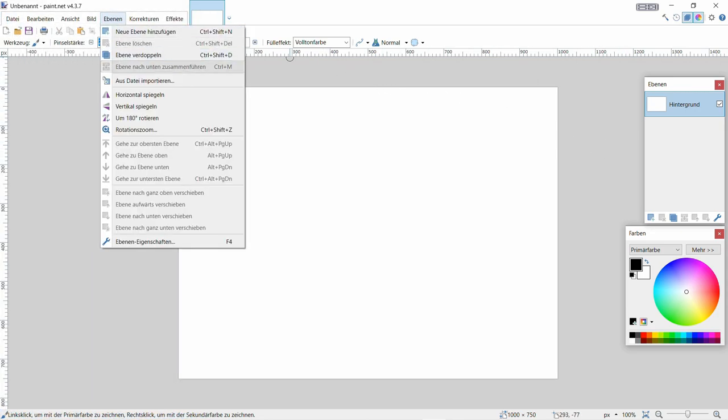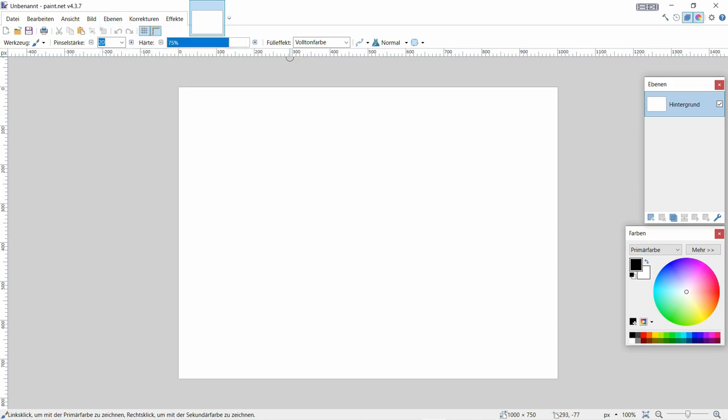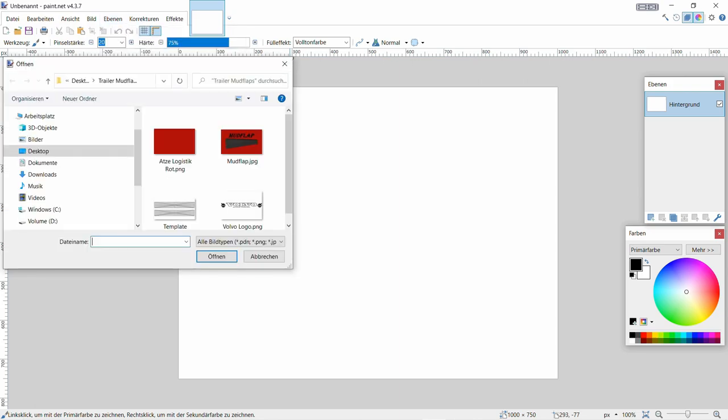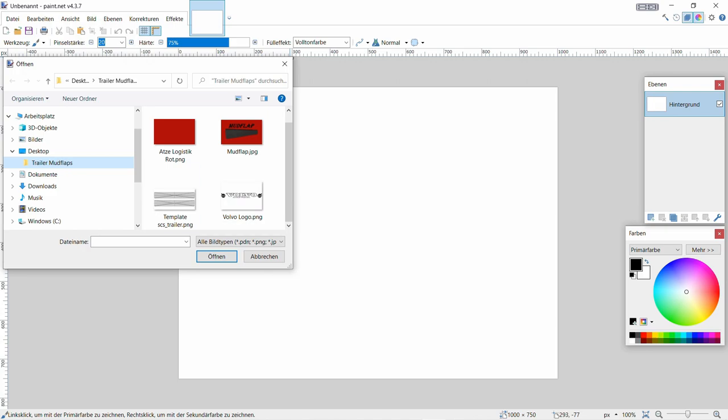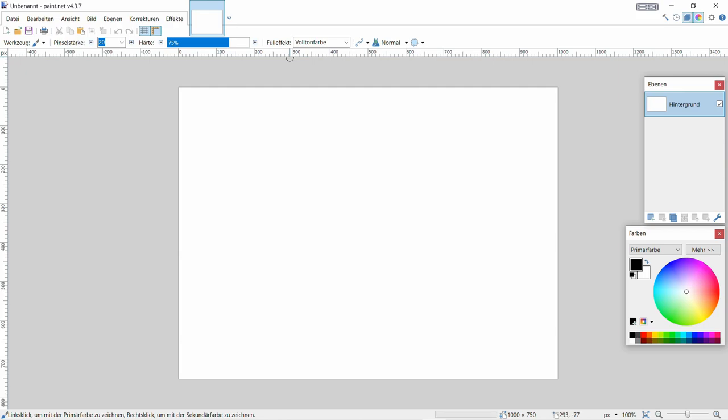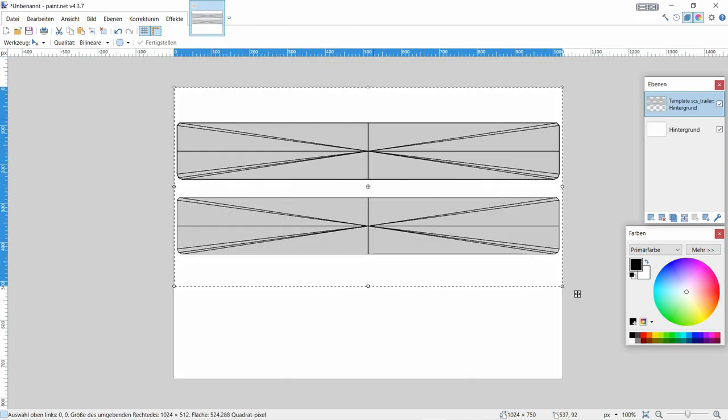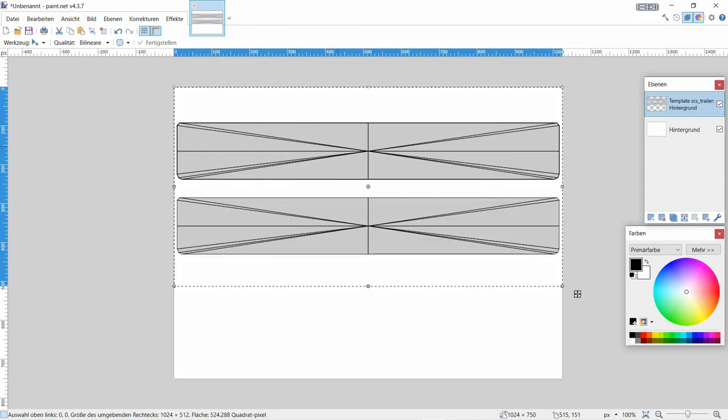Jetzt wollen wir unser Template mal hier reinsetzen. Ich habe mir das hier schon ein bisschen vorbereitet. Habe mir einen Ordner gemacht auf dem Desktop, wie ihr sehen könnt. Trailer Mudflap, kann ich euch nur auch empfehlen. Das Template hatte ich mir schon runtergeladen. Das ist jetzt unser Template.